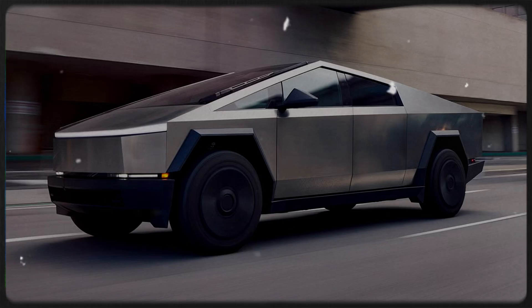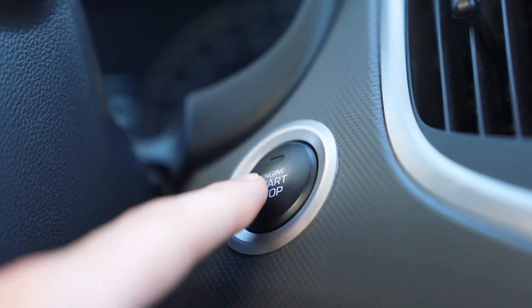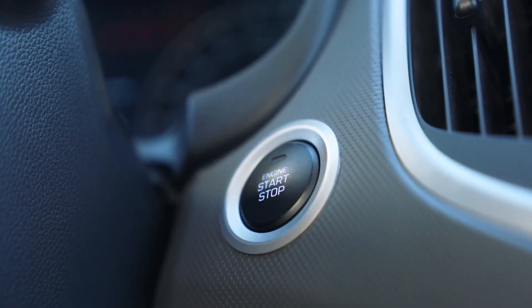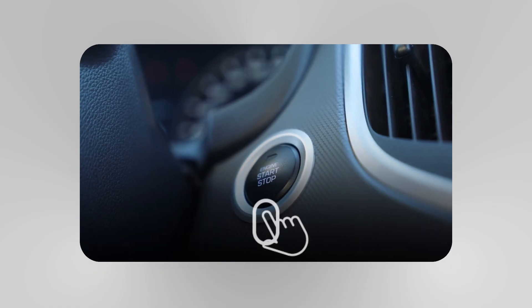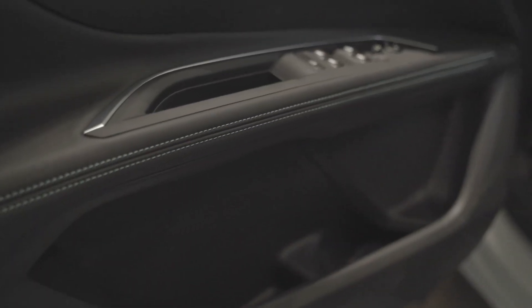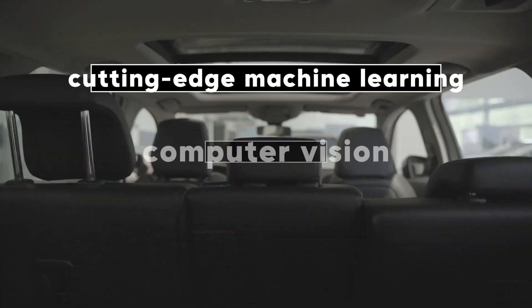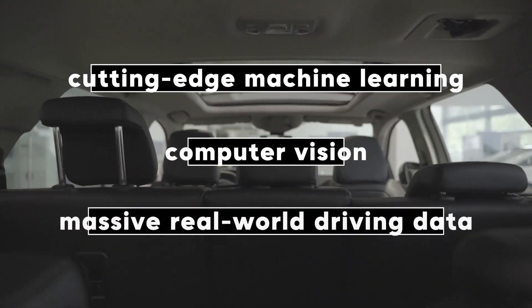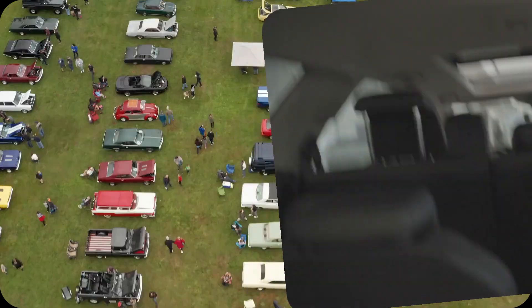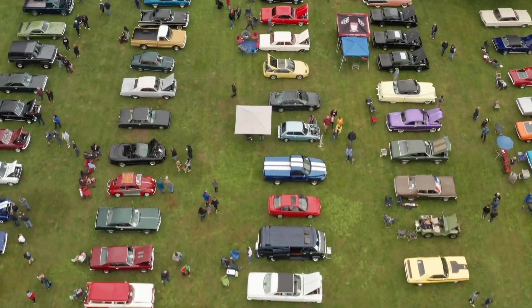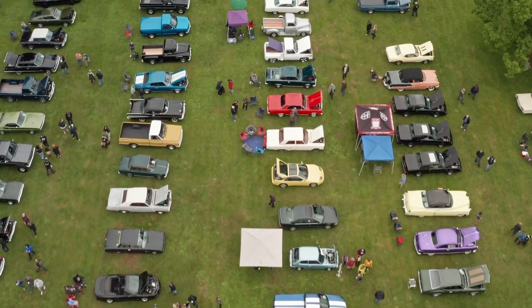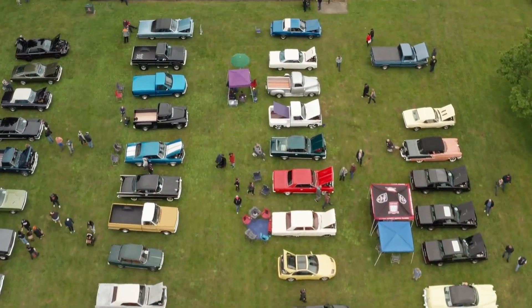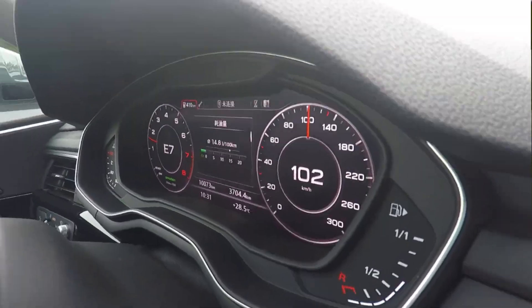Fully Automated Self-Driving Vehicles. The dream of sitting back and letting your car do the work is no longer science fiction. It's rapidly becoming reality. Fully autonomous vehicles are being trained with cutting-edge machine learning, computer vision, and massive real-world driving data, making them safer and more reliable every year. These vehicles will communicate not only with each other, but also with smart city infrastructure, avoiding accidents, optimizing routes, and reducing congestion.